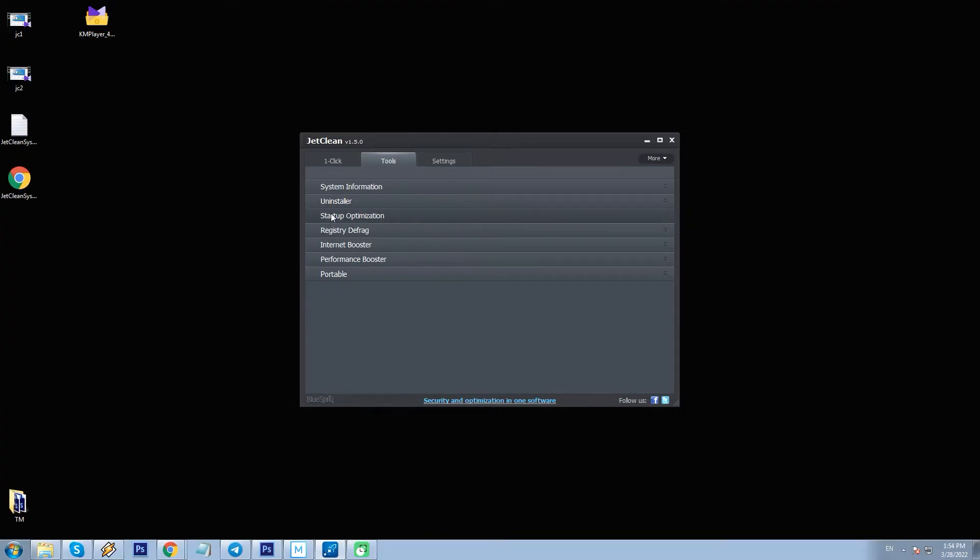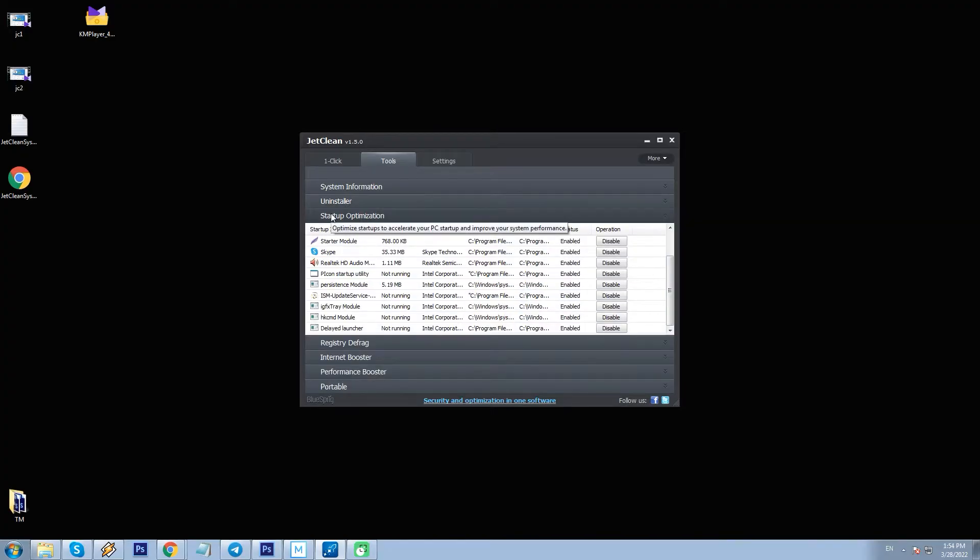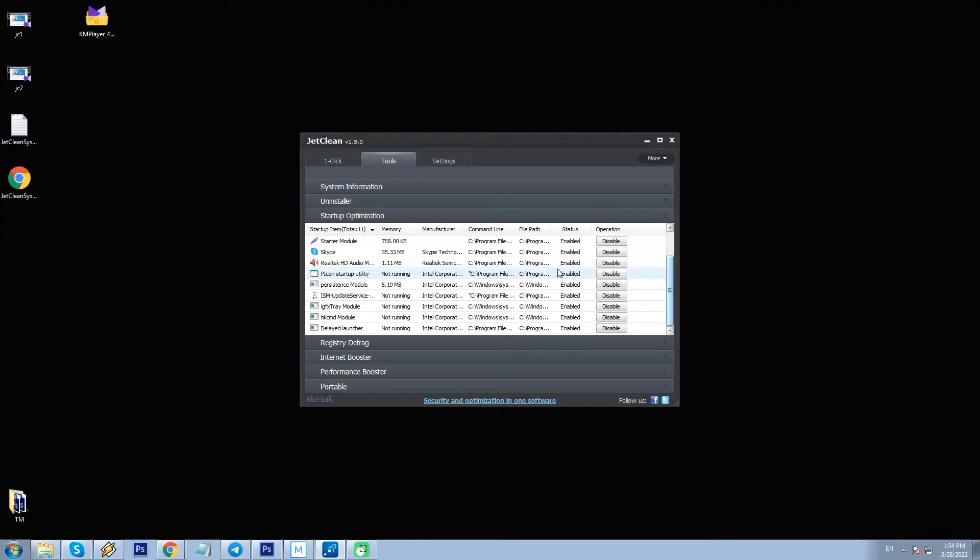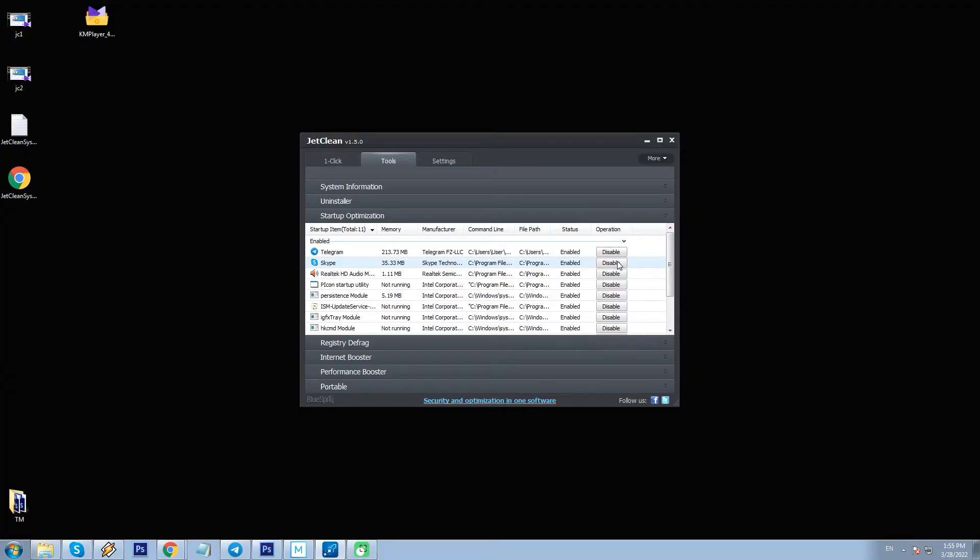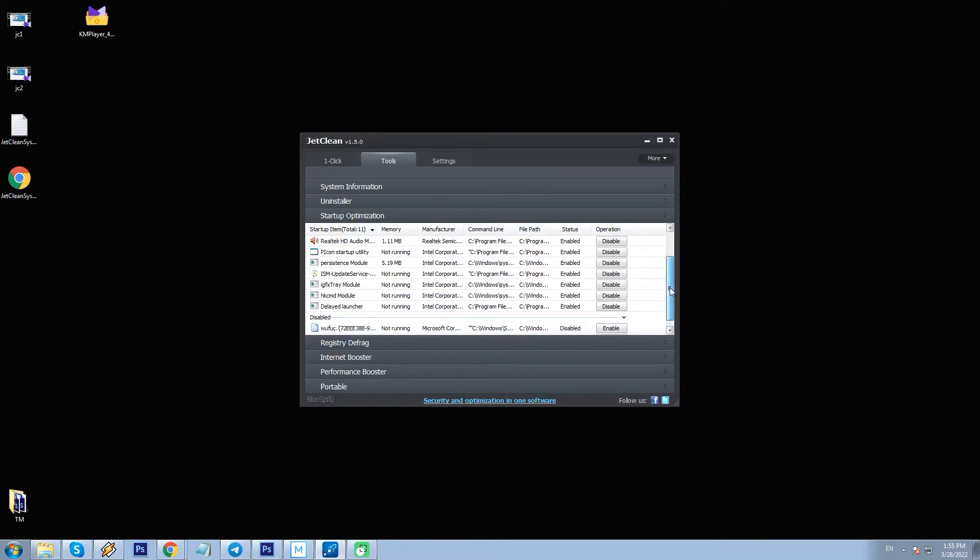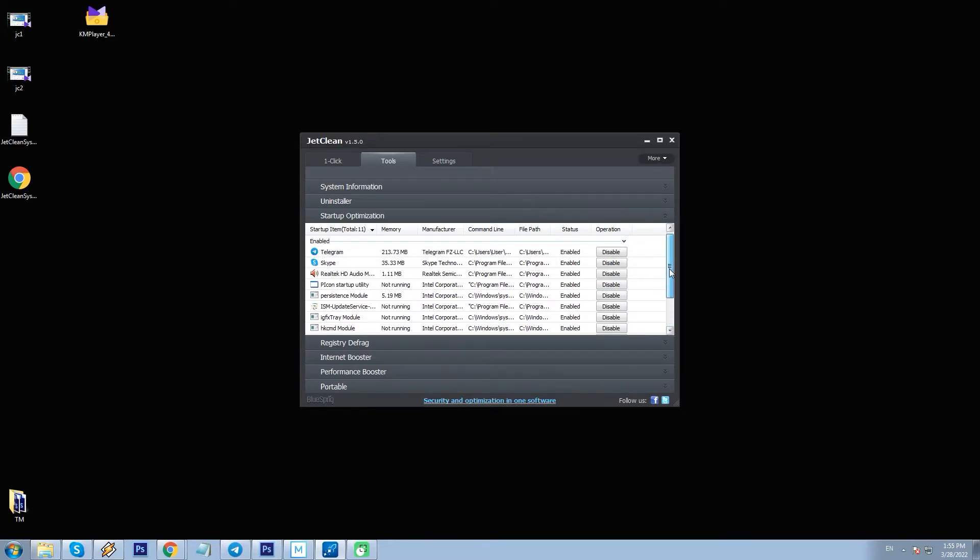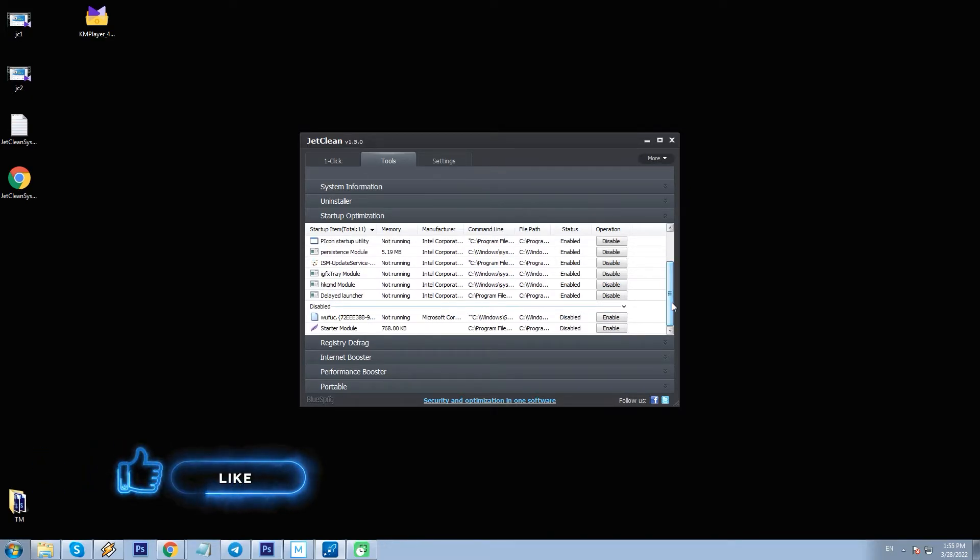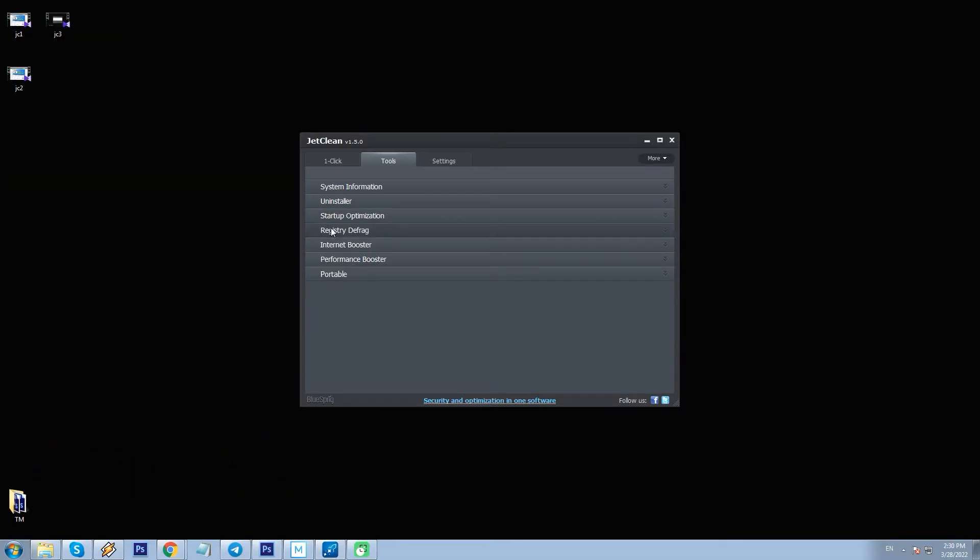Next is Startup Optimization - switch on or off programs at the startup. For example, let me disable some programs, for example LightShot screenshot app. Nothing extraordinary in terms of startup speedup, but it works. In this tab of JC, we can see apps sorted by two types: Enabled and Disabled.